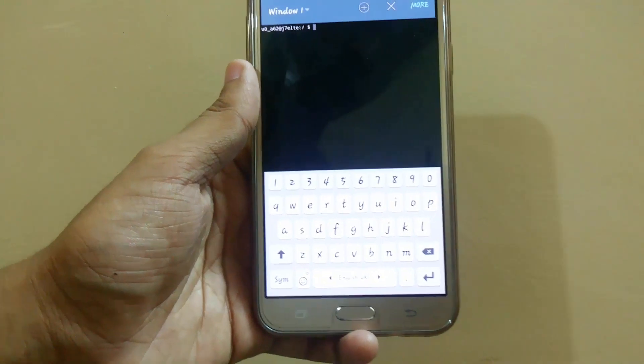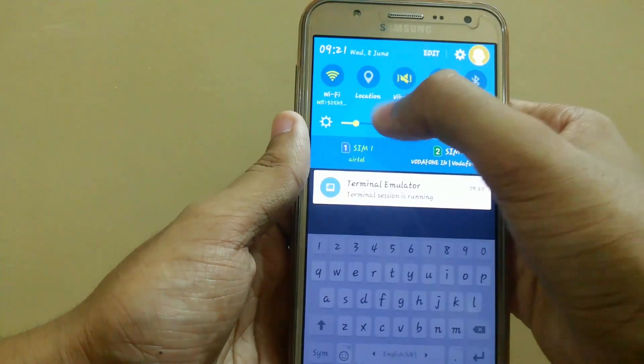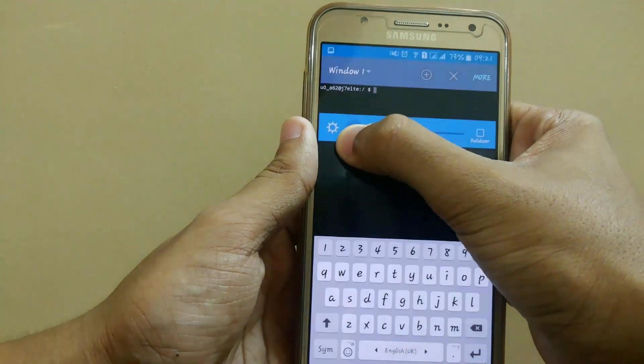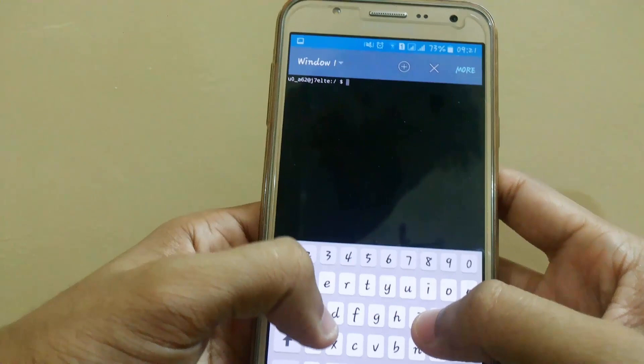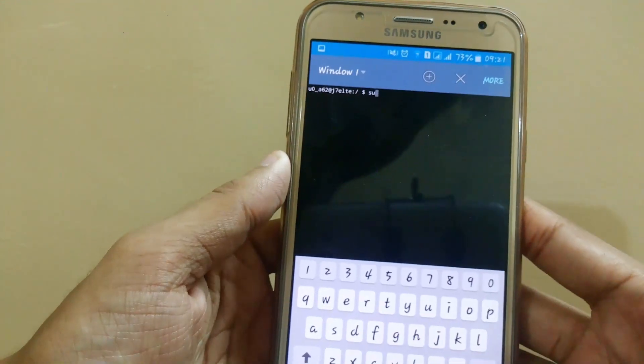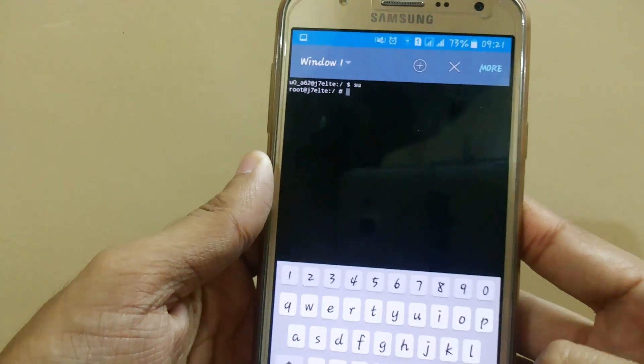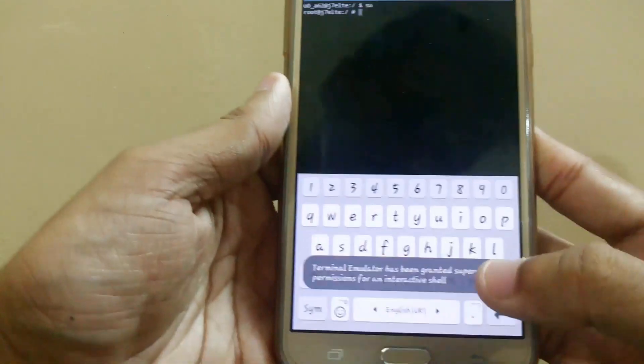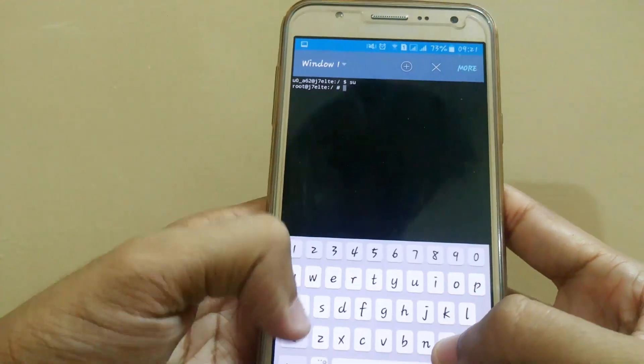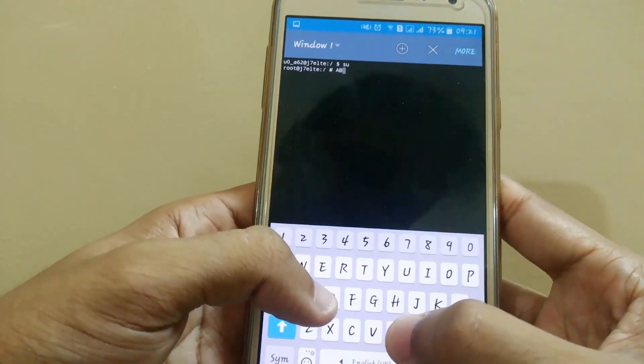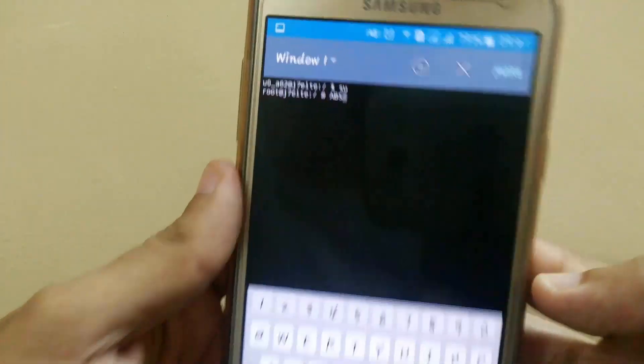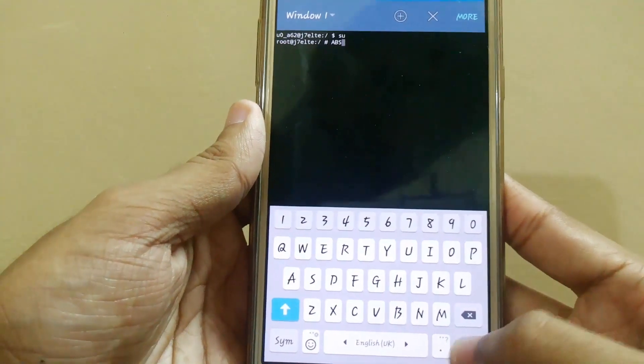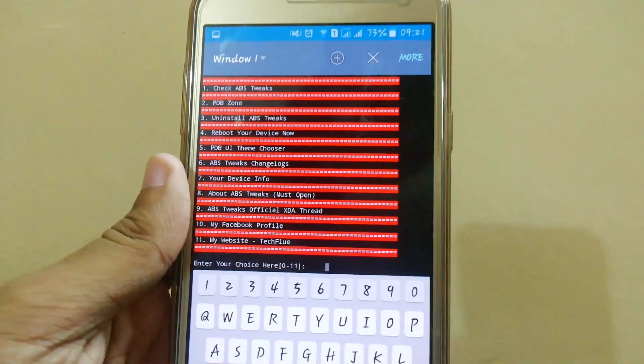After that, let me lower my brightness first. Now first type 'su' to grant super SU permissions. Here we are in the root permissions. Terminal Emulator now has root access. Now we will type 'ABS' in capital and press enter.